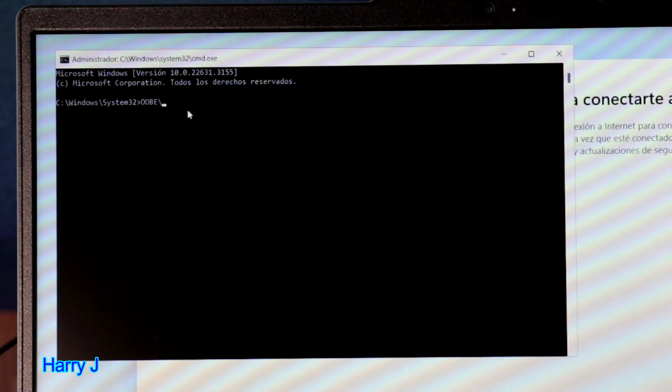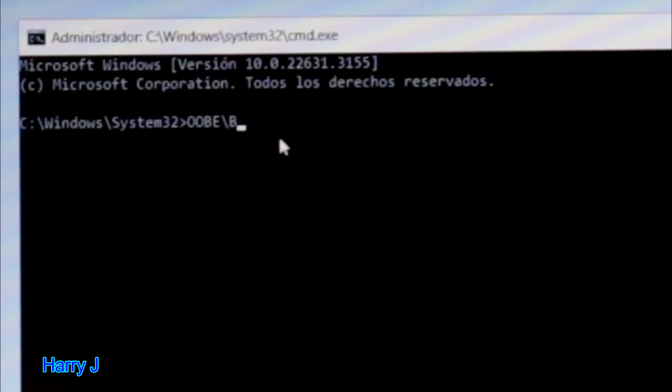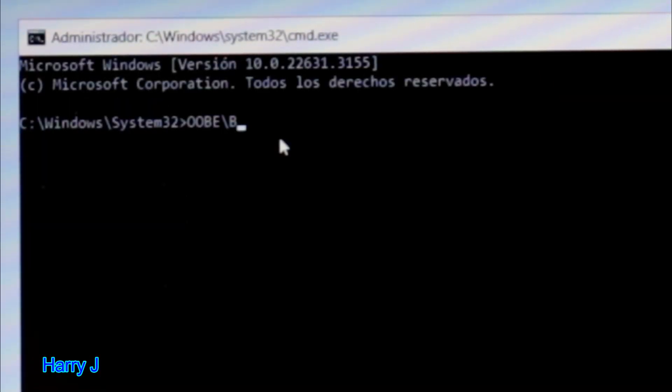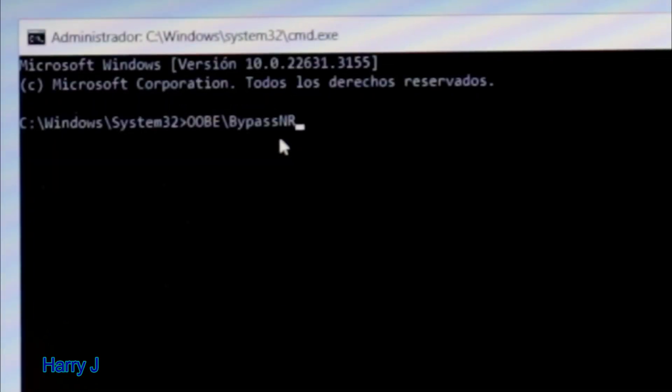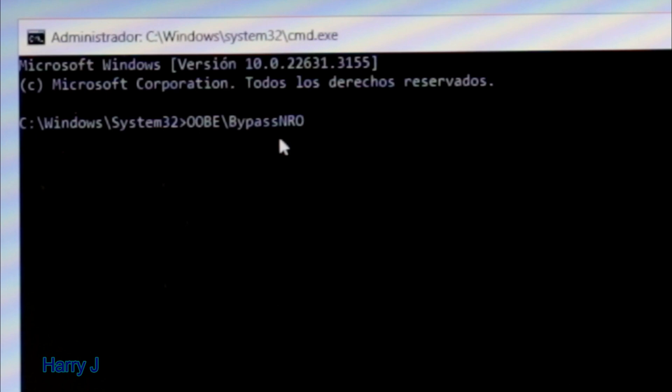After that you have to type b-y-p-a-s-s bypass. You have to type n-r-o in capital. You have to type exactly as I have typed here then you have to hit enter.